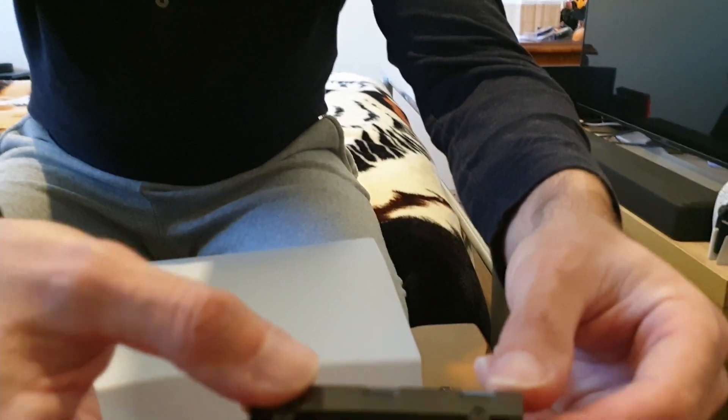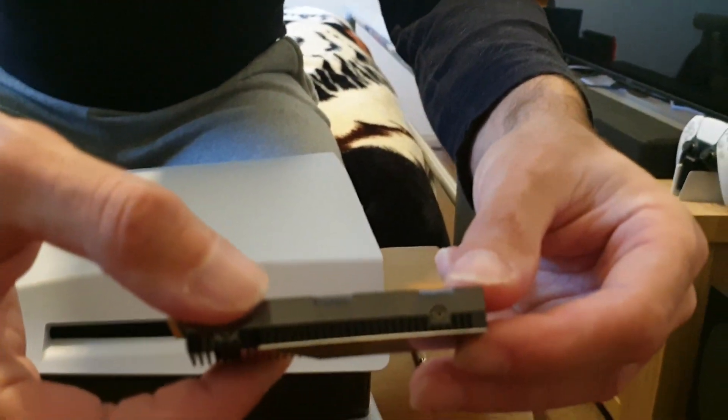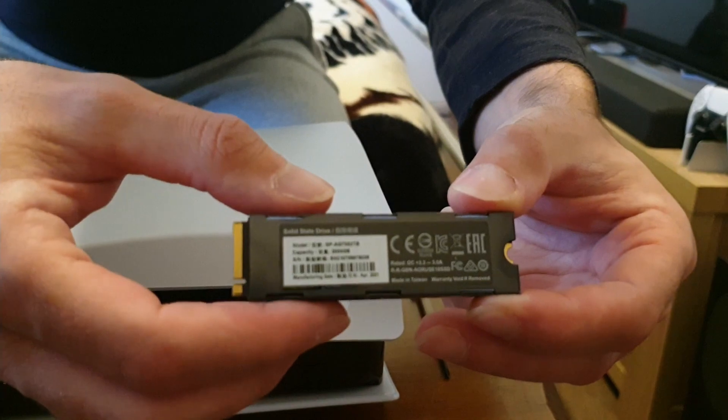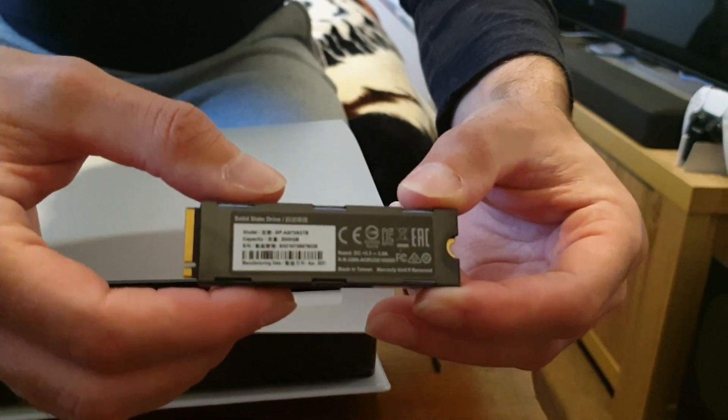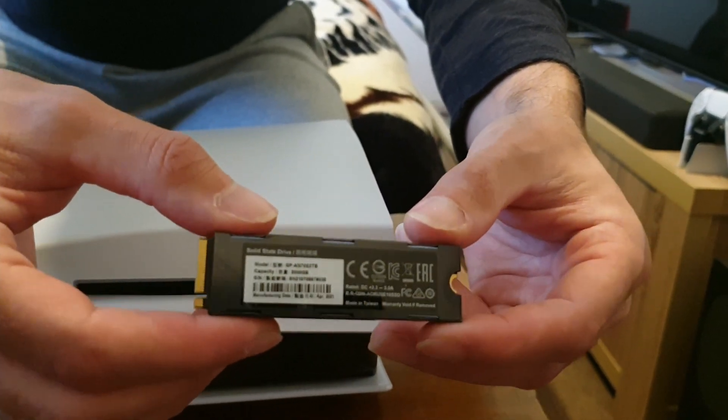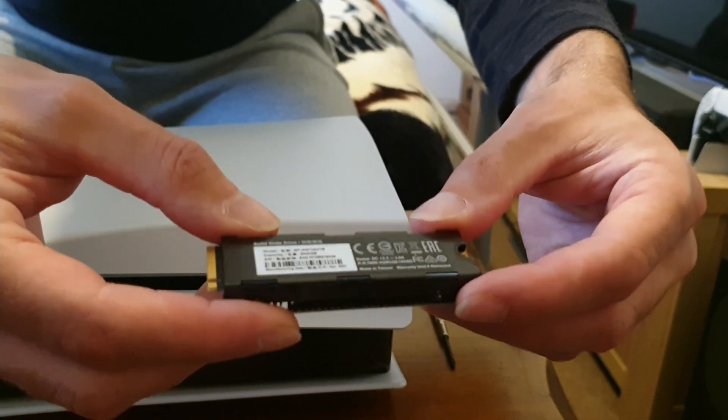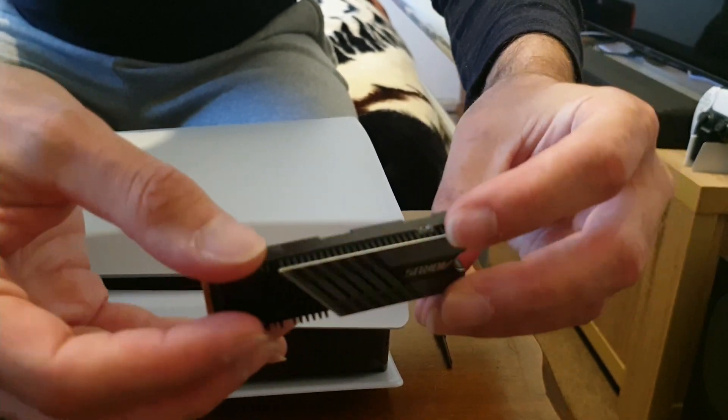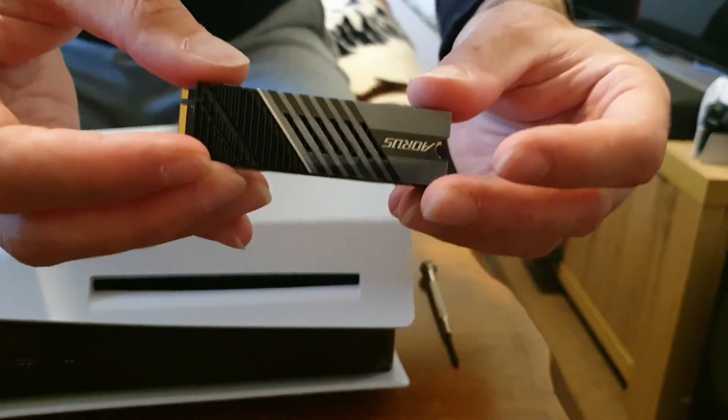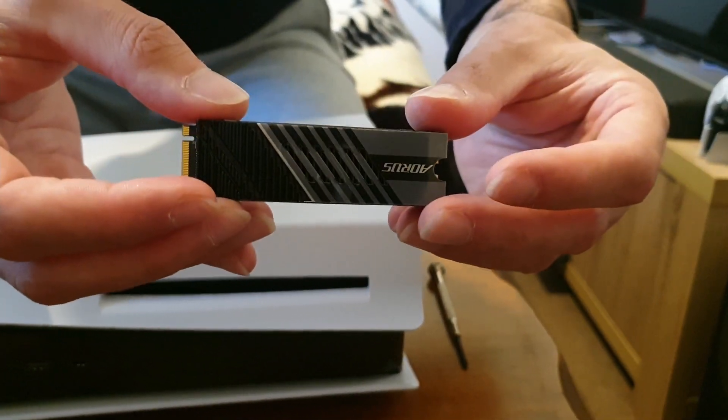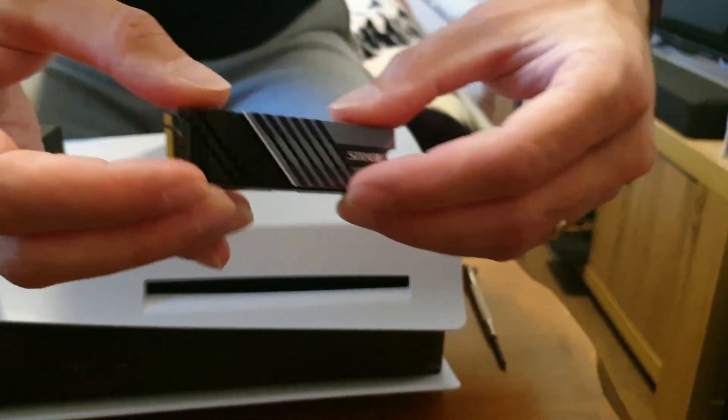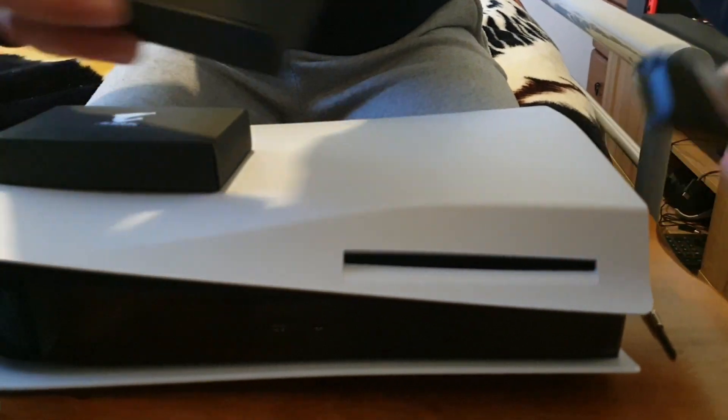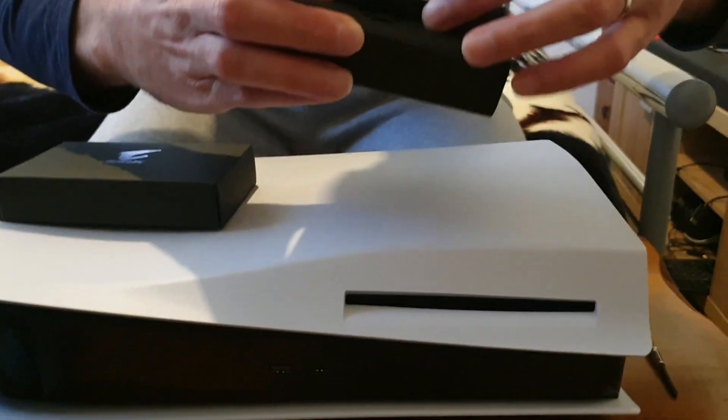And if you can get one that's double-sided like this, even better. If not, a single-sided as long as all your memory modules are on one side, that should be fine. Okay, so this is the drive we're going to go with. Now with that out of the way, I'll pop this back in its box temporarily just to keep it safe while we get the PlayStation 5 open.